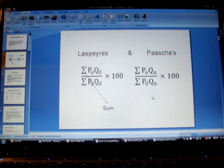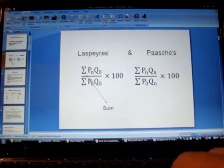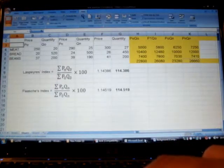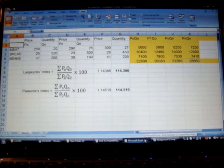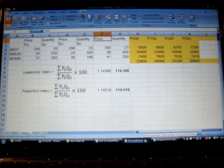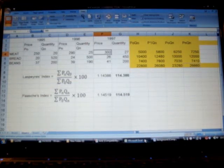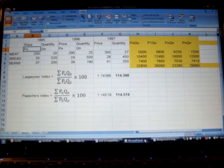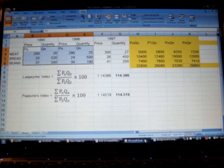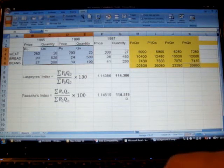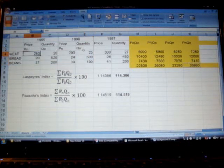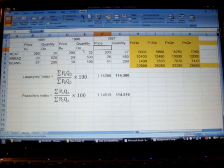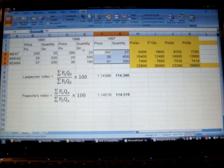Now let us look at the example. So I have now data also for the year 1997. Remember we use this information before to find out Laspeyres and Paasche index for 1996 keeping 1995 as base year. Now we are going to find out the Laspeyres and Paasche index for 1997 as well keeping 1995 as base year.